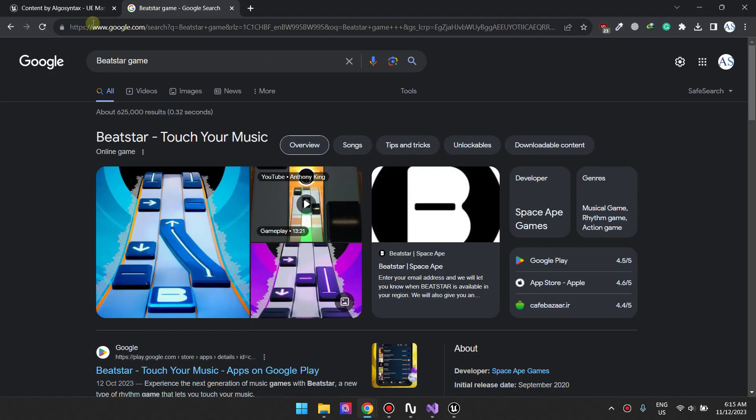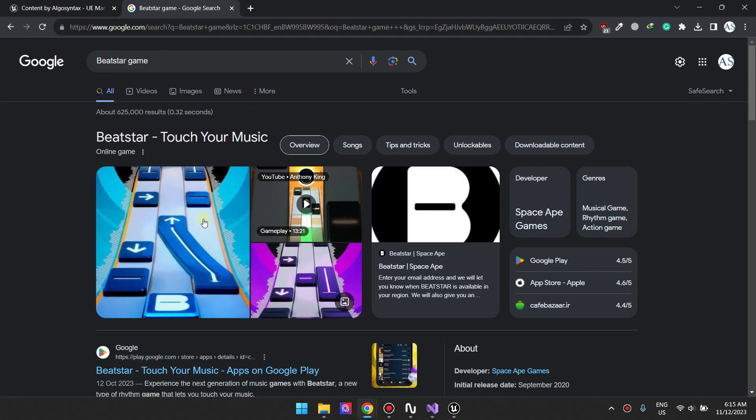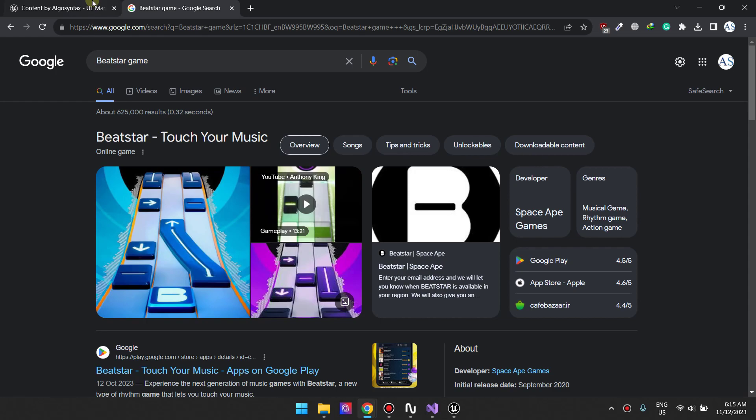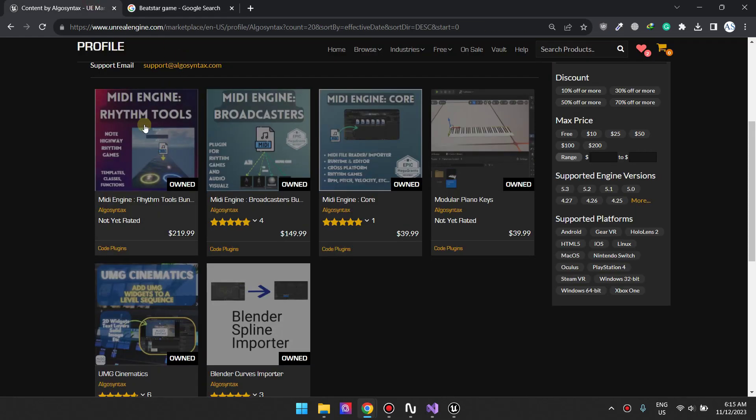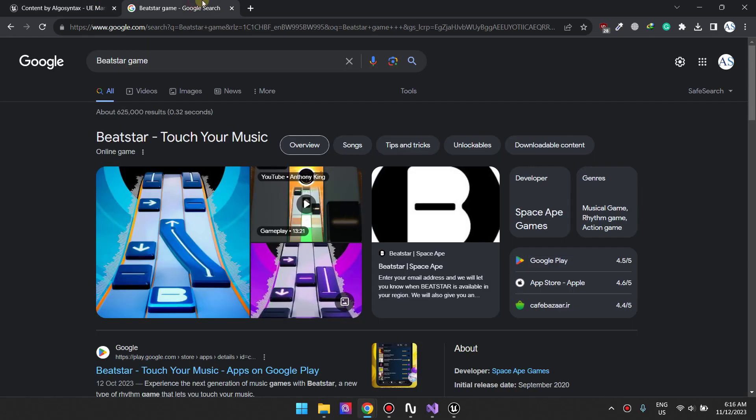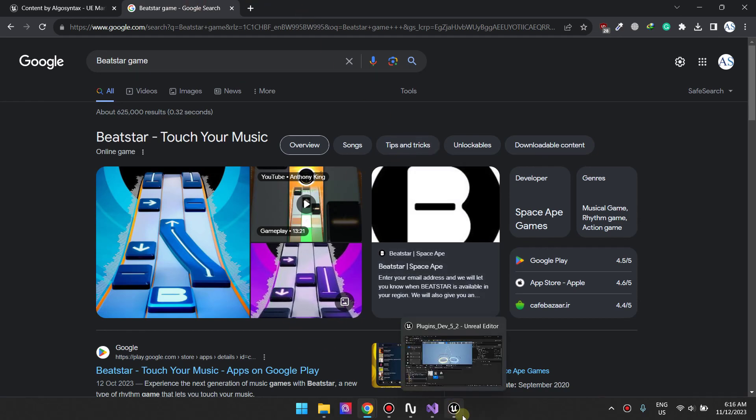Hi guys, so today in this tutorial we are going to be covering how to make a Beatstar clone. This is what we are going to be making and we are going to be using this plugin right here, the Media Engine Rhythm Tools plugin. Let's just jump straight into Unreal Engine and see how to do that.